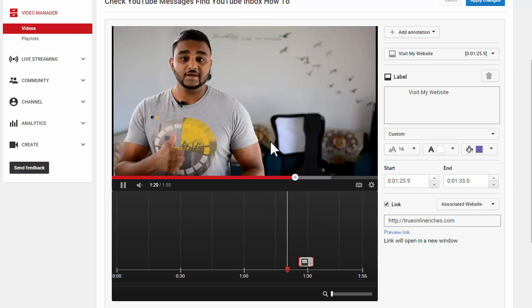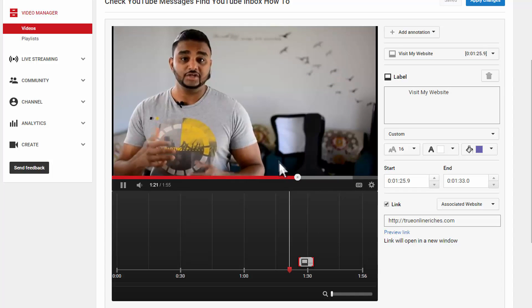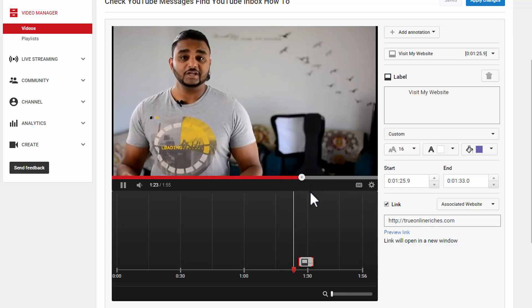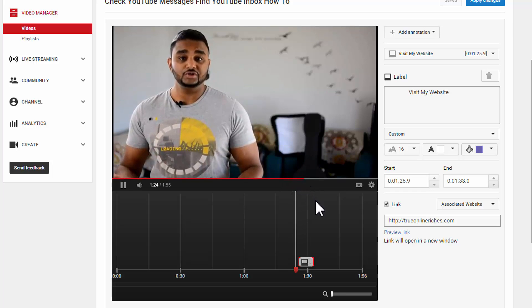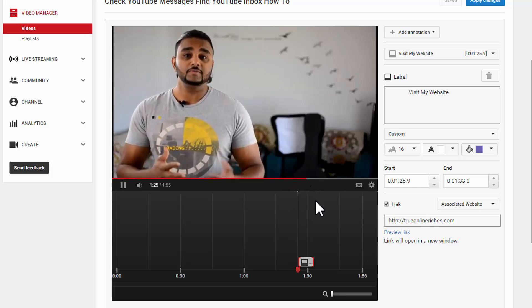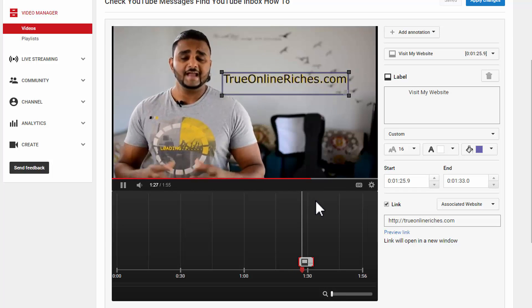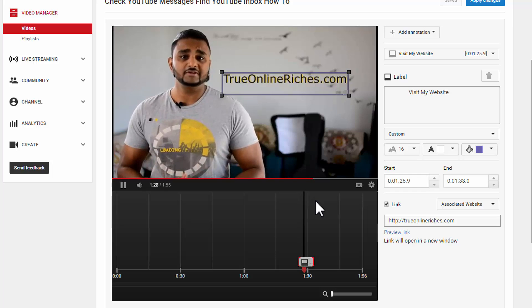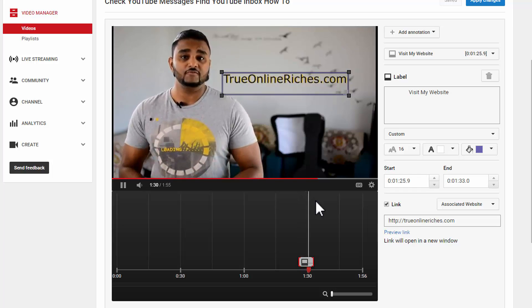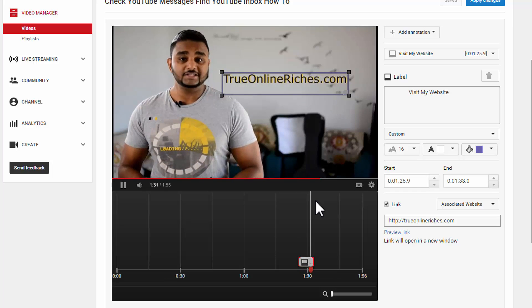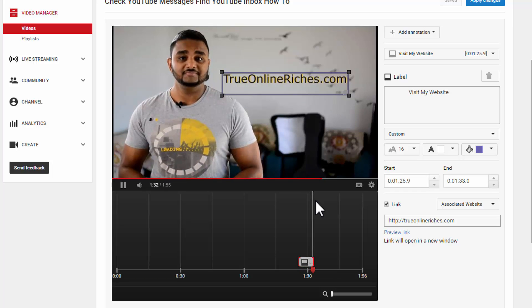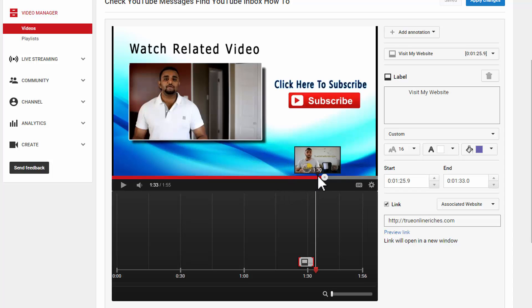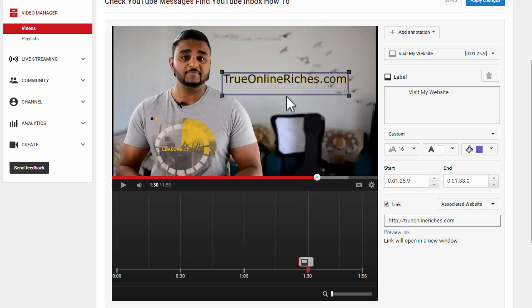Give this video a thumbs up and make sure you subscribe. And I'd also like to invite you to come over to my website trueonlineriches.com and I have some cool ebooks coming up so that you can download it for free. I'll see you in the next video. Bye. There you go. So we're done with that label right there for my website link.